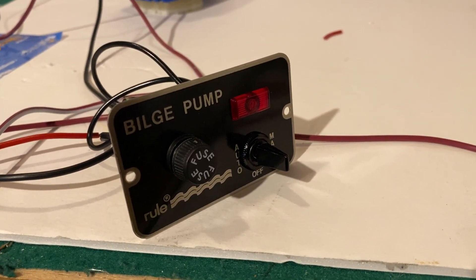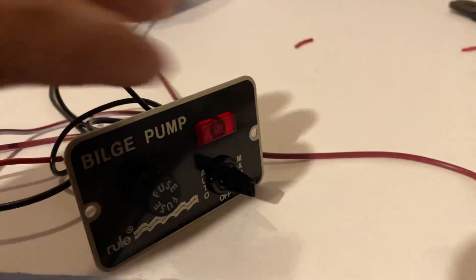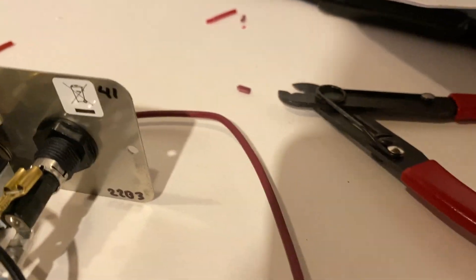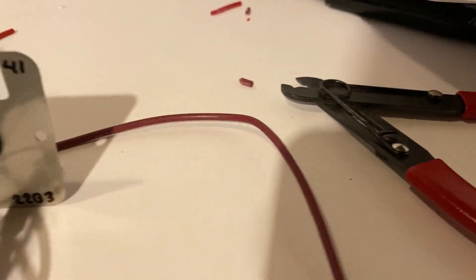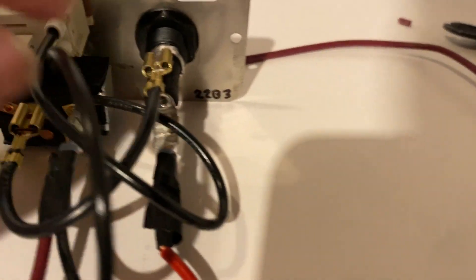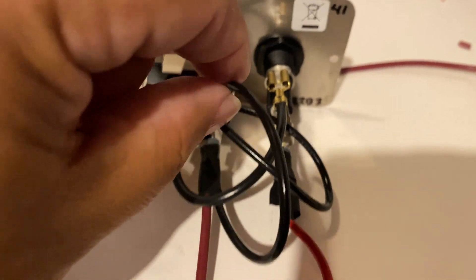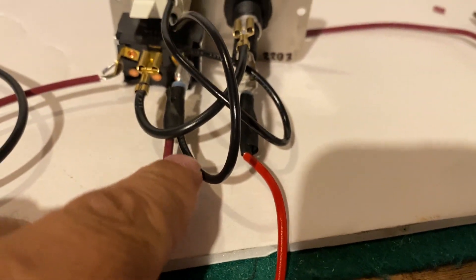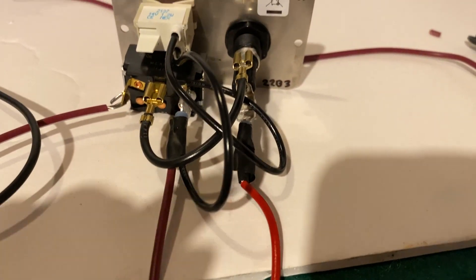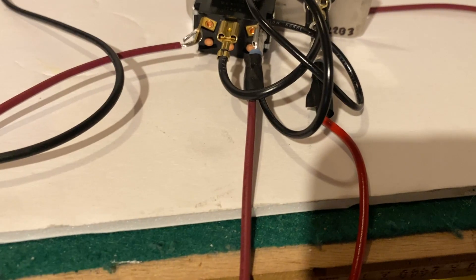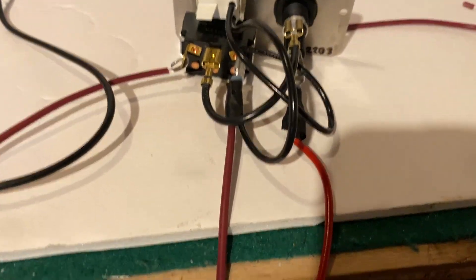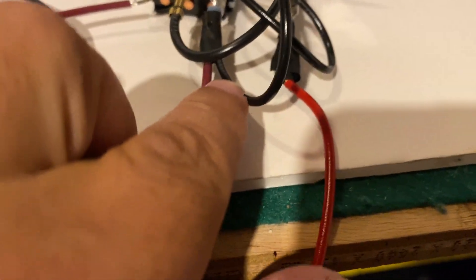In the manual it says that this connector here might be a loose connection. So let me take that off and see. That's on the manual side.